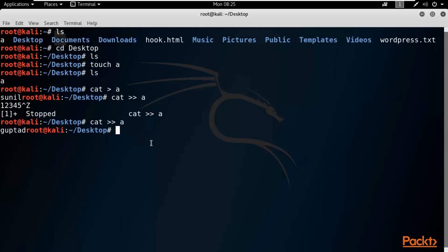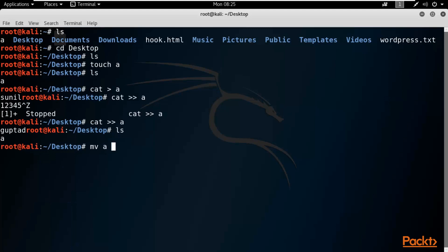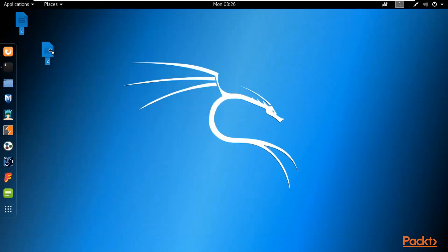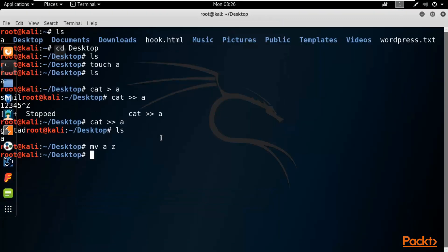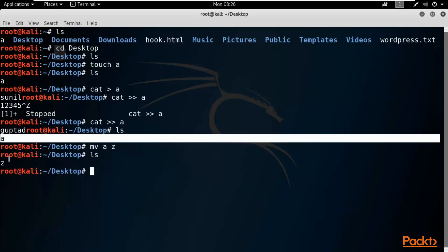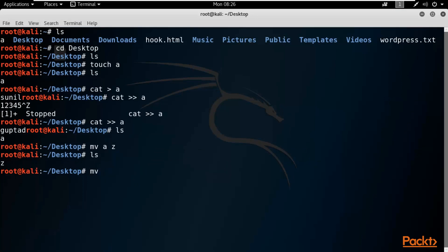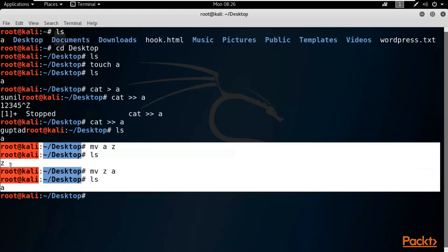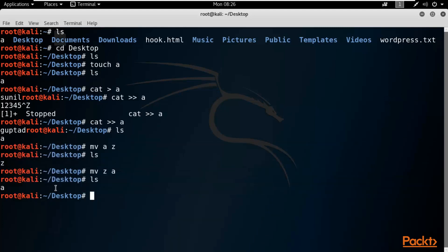You can also rename a file. Type 'ls' to see the file name is 'a'. To rename a file, the command is 'mv'. Type 'mv a z' and hit Enter — the file has been renamed to 'z'. Type 'ls' to confirm. You can convert it back by typing 'mv z a' and hitting Enter. That's how you rename a file using the mv command inside Kali Linux.